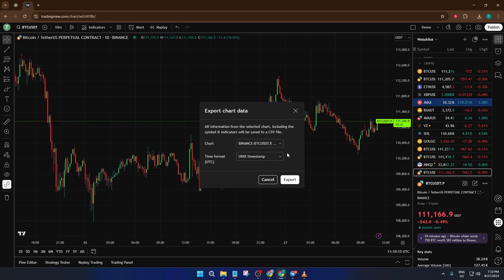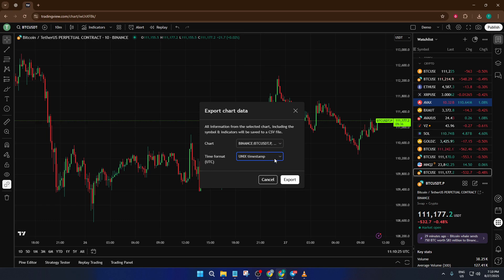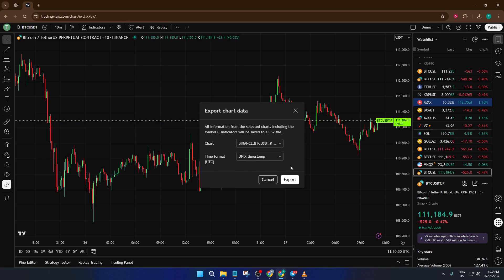What this does is tell TradingView that you want to grab all the visible info from the currently selected chart — the prices, the time intervals, and any indicators you might have displayed. When you click Export Chart Data, TradingView will open up a dialog box. This is where you'll see a preview of exactly what you're about to download. On this screen, you can check the data format — it'll show the chart, the time frame you were using, and the timestamp format. For example, if you were looking at a 4-hour Bitcoin chart, you'll see data grouped in 4-hour chunks, each with a clear date and time. You don't need to change anything here unless you want to tweak the time format for your region or software, but it's good to double-check just so you know what you're getting.